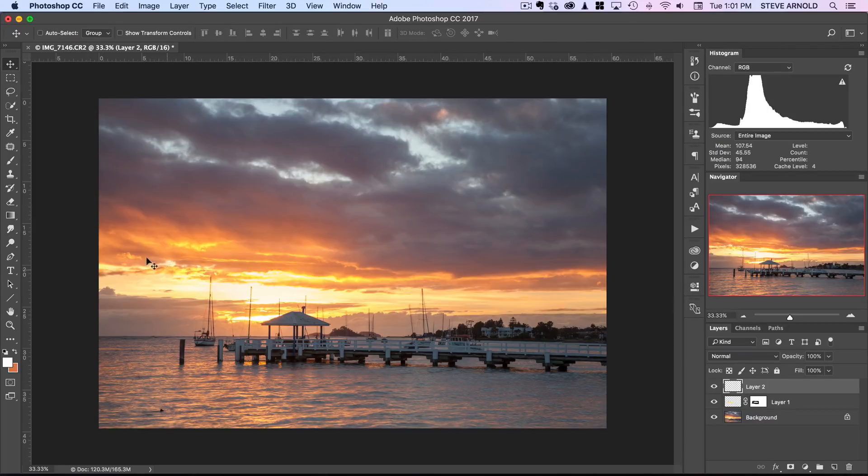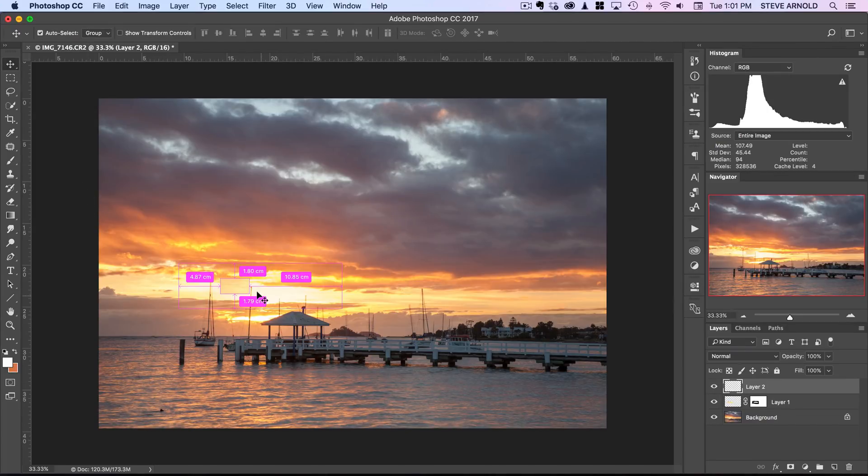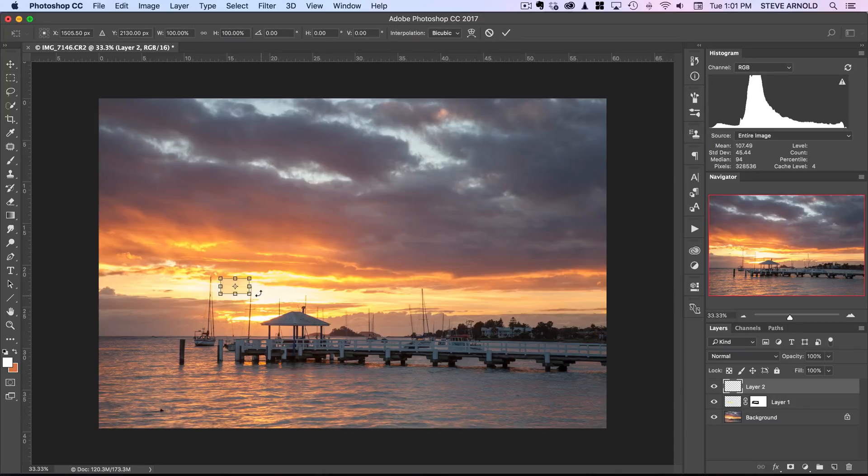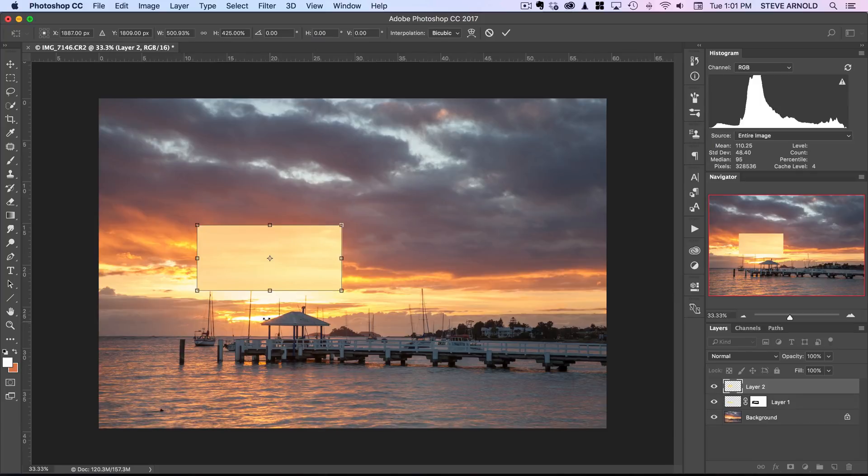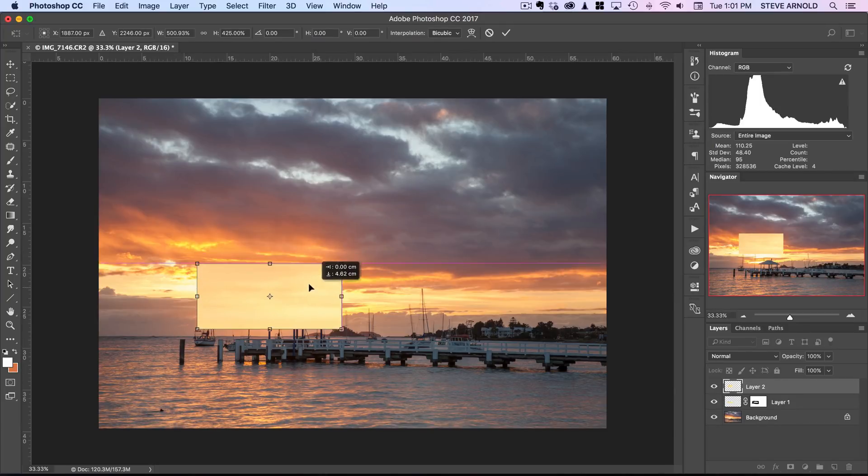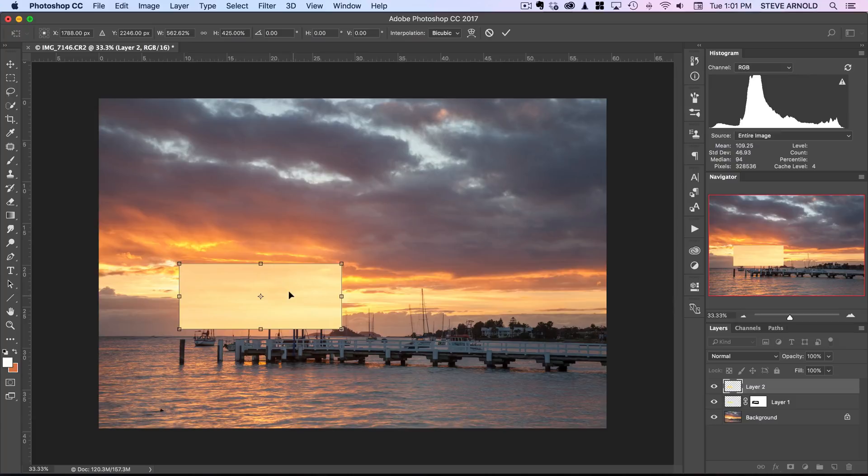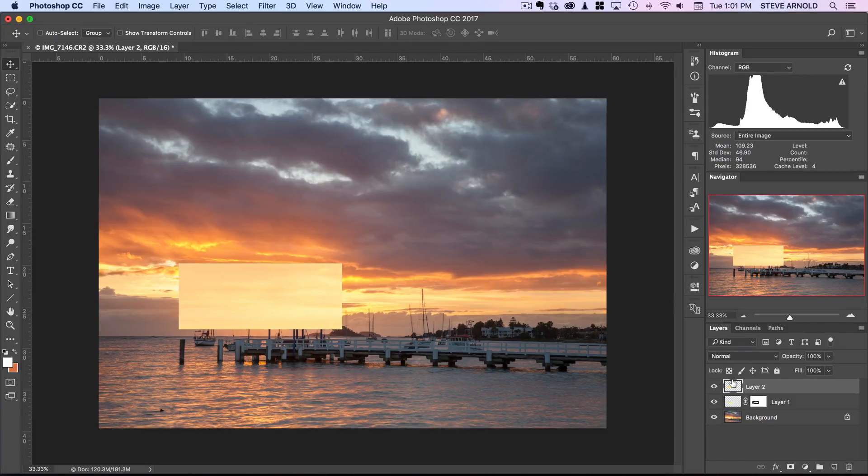Let's move that over here now command or control T so we can stretch this out again this time I will cover the little hotspot down here and I'll press return.